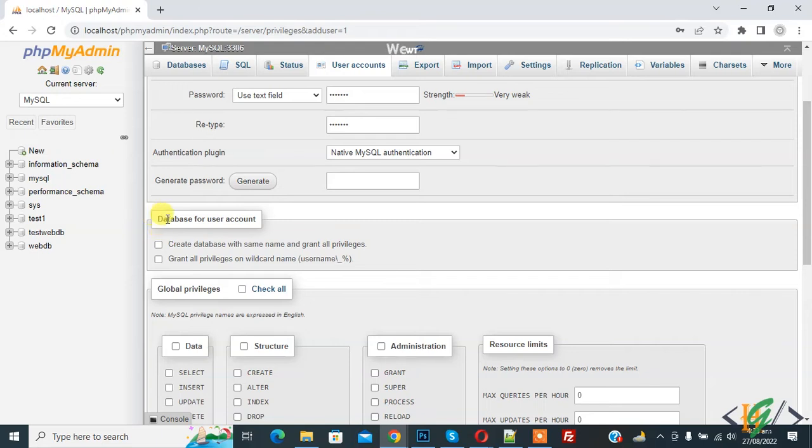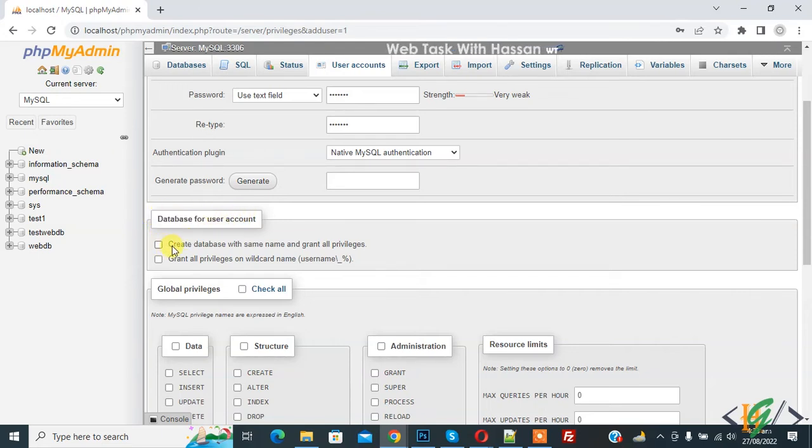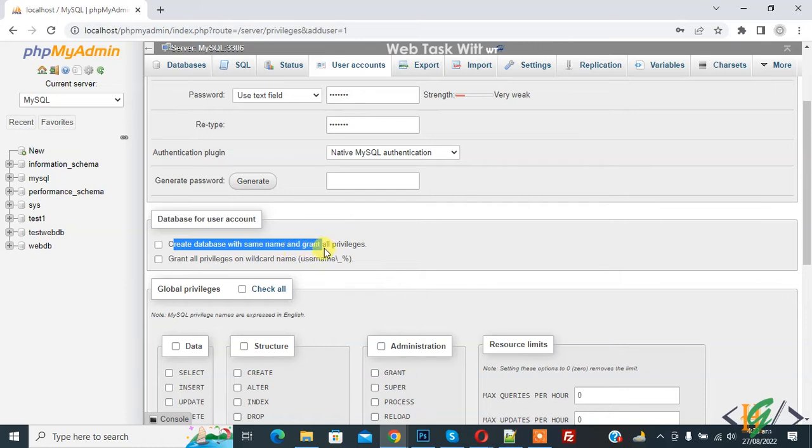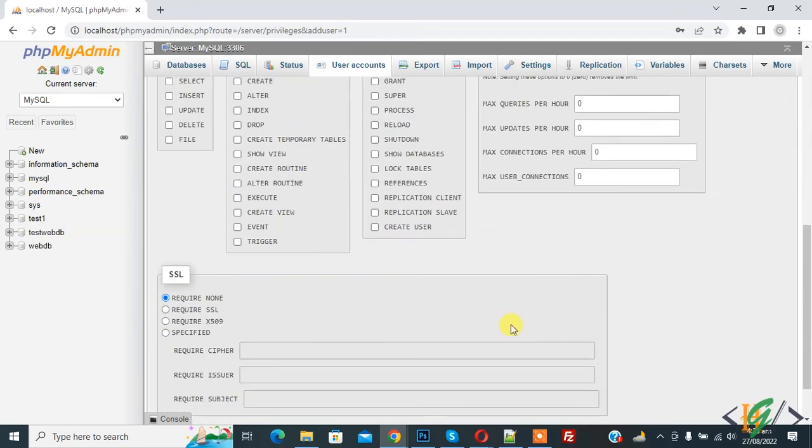Now you see database for user account, and then create database with same name and grant all privileges. So checkbox enable this option and then click on go.